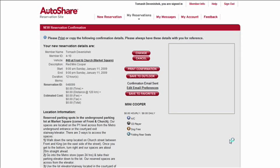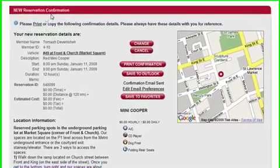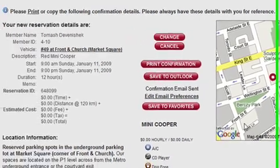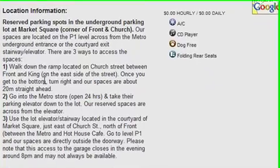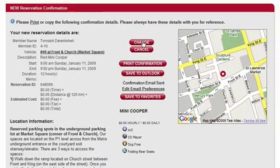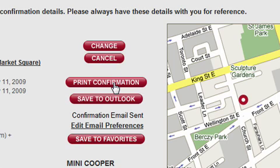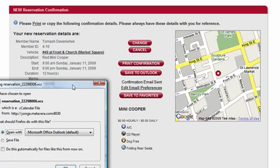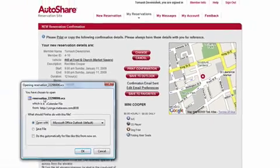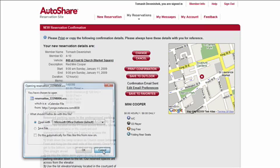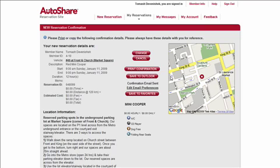I now have a reservation. This is the confirmation page, which gives me a map of the location and some details such as how to get in and out. From here I can change details, cancel the reservation, or print a confirmation page. A new cool feature is saving this reservation to Outlook — clicking this button prompts Firefox to download a file that Outlook will open and save as a calendar event. It's a very useful feature for those who use Outlook as their organizer.